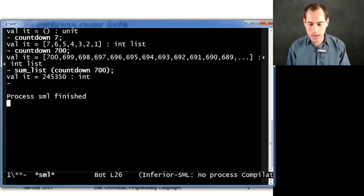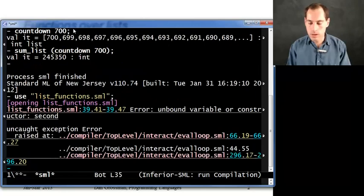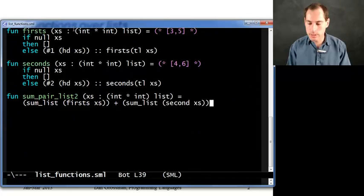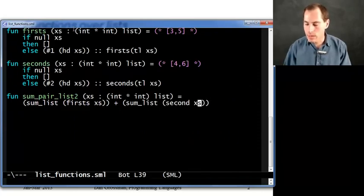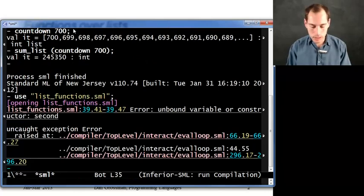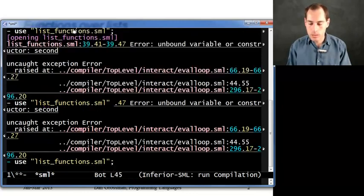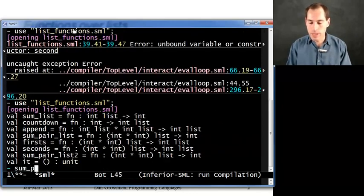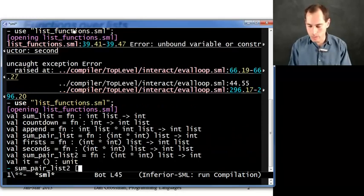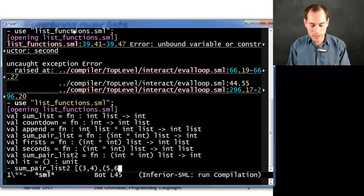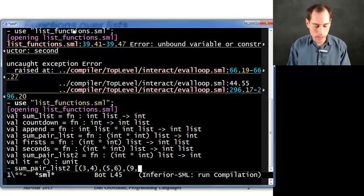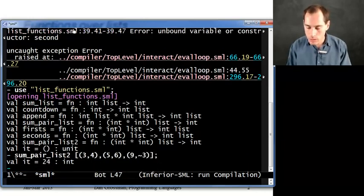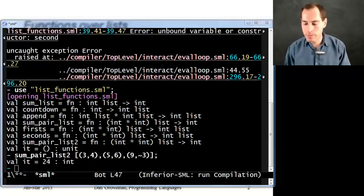So let's go over here, try these things out. You can try it out on your own as well. Oh, seconds. Ah, seconds right here on the last line. Much better. And for example, I could call sum pair list 2 on 3, 4, 5, 6. And since I'm feeling bold here, how about 9, negative 3? And I get 24.